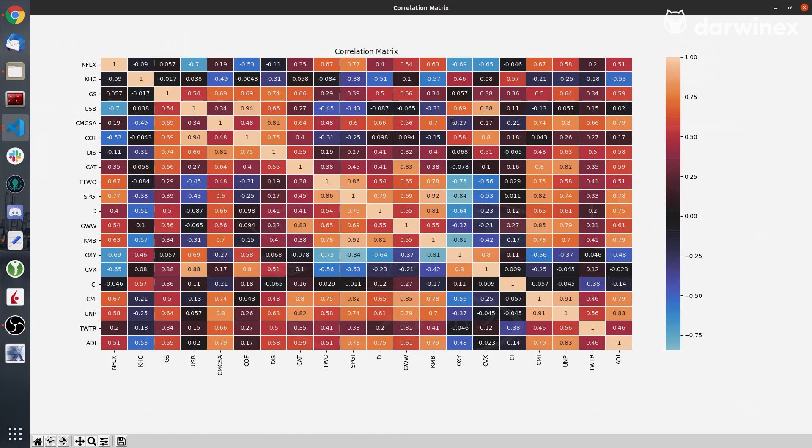Here you have the correlation metrics out of 20 assets of our asset universe. If I close it, the optimization will start.